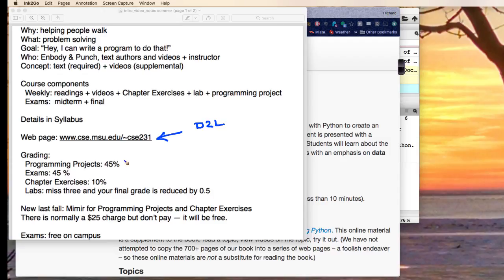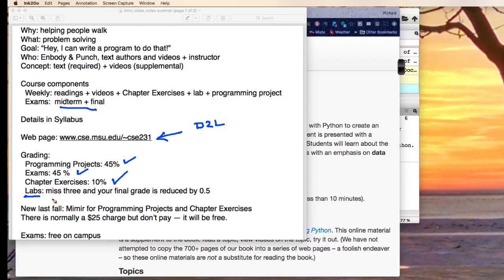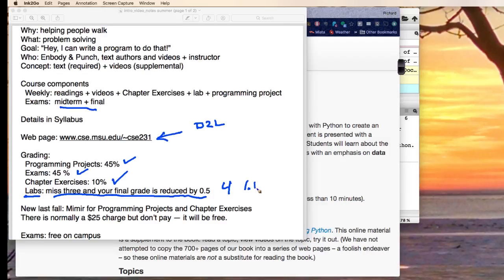There's three components that make up the grade. There's programming projects, which are 45% of the grade. There's exams, midterm and final, that make up 45%. And then there's exercises for the chapter. Labs are required, but they don't count toward the grade, except that if you miss three of them, your final grade will be reduced by 0.5. You miss four, then we're going to reduce your final grade by a whole 1.0 and so on down.